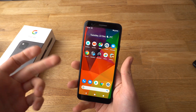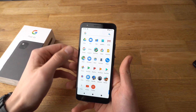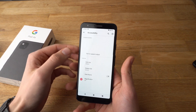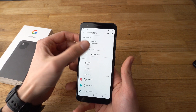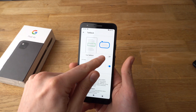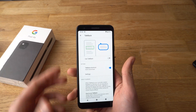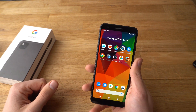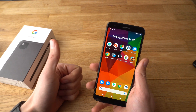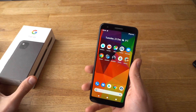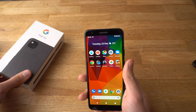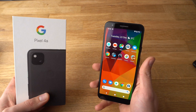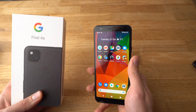If you want to turn TalkBack on, it's the same steps — Settings, Accessibility, TalkBack, and simply select that. If you found this video helpful, make sure to hit the like button, and if you have any other questions about the Pixel 4a, leave them in the comments below and I'll get back to you.